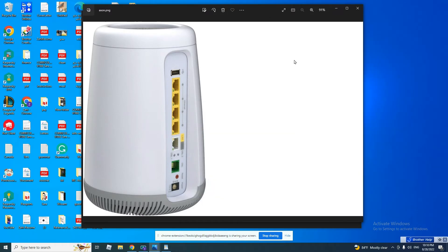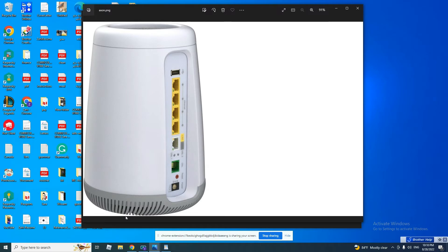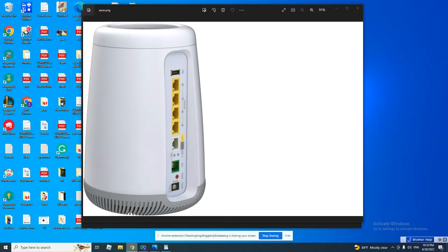First of all, we need to look at the bottom of this machine. At the bottom of this machine, there is a label attached that carries very important information.